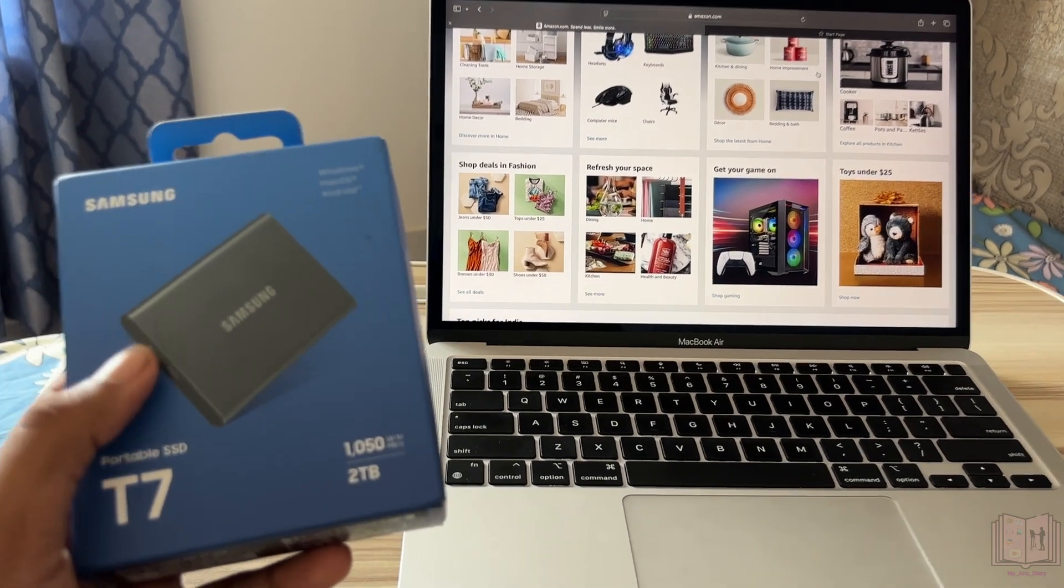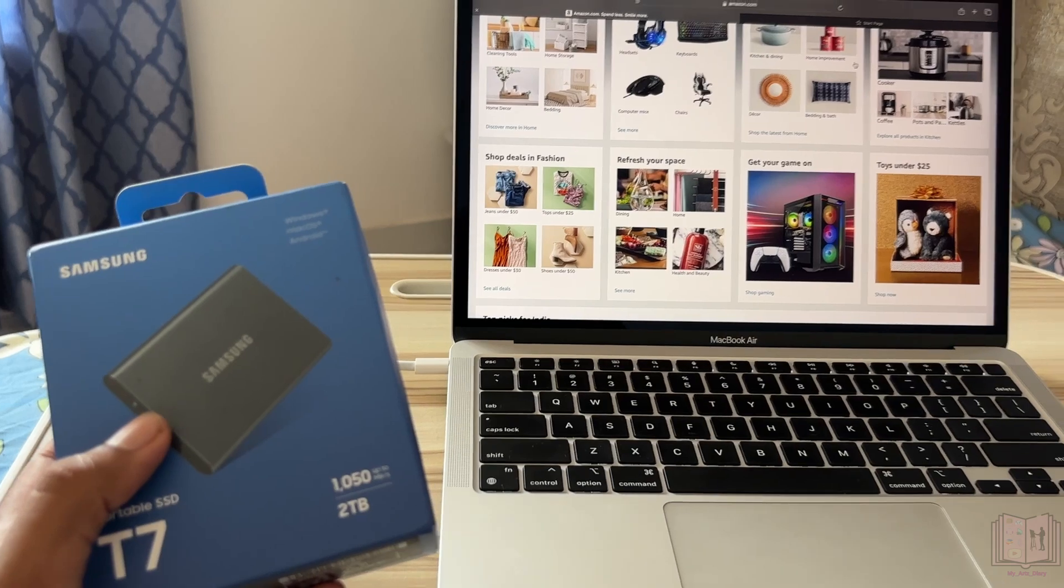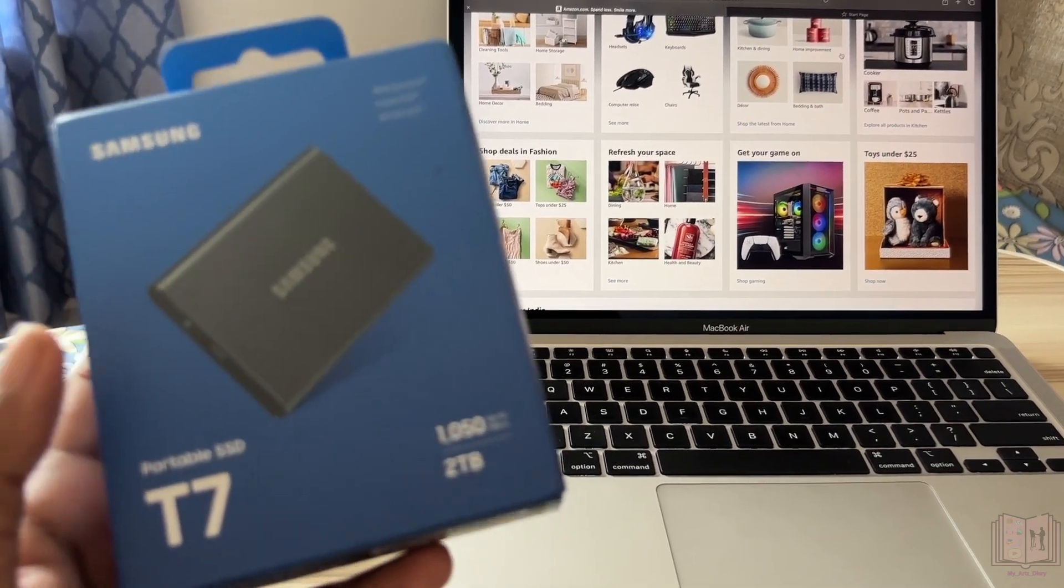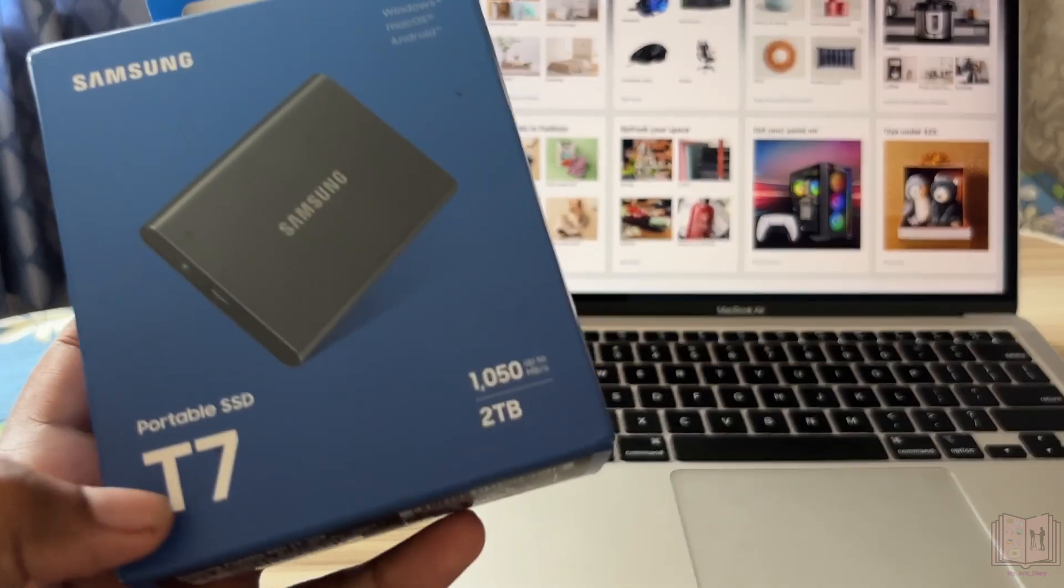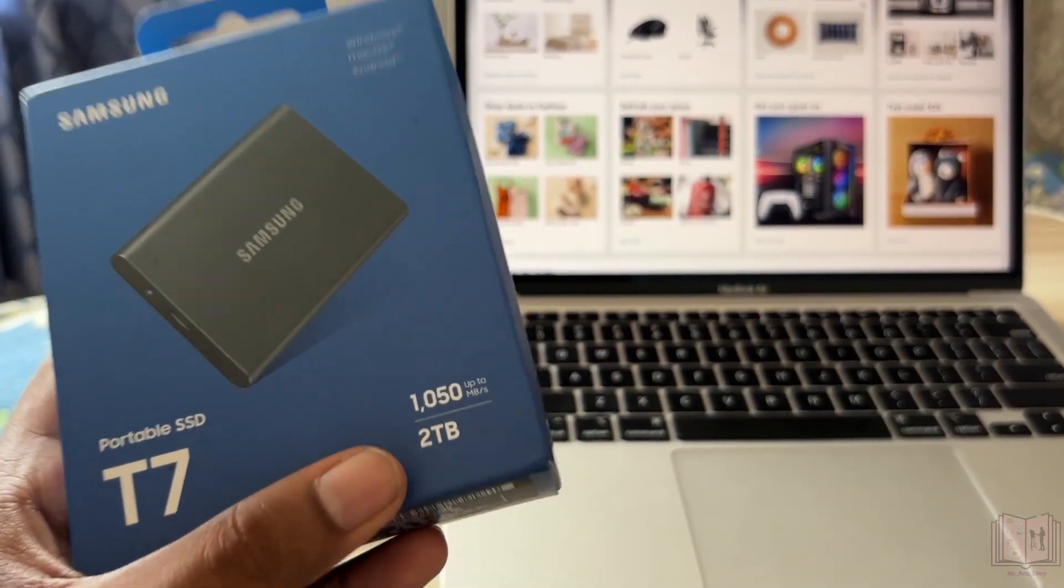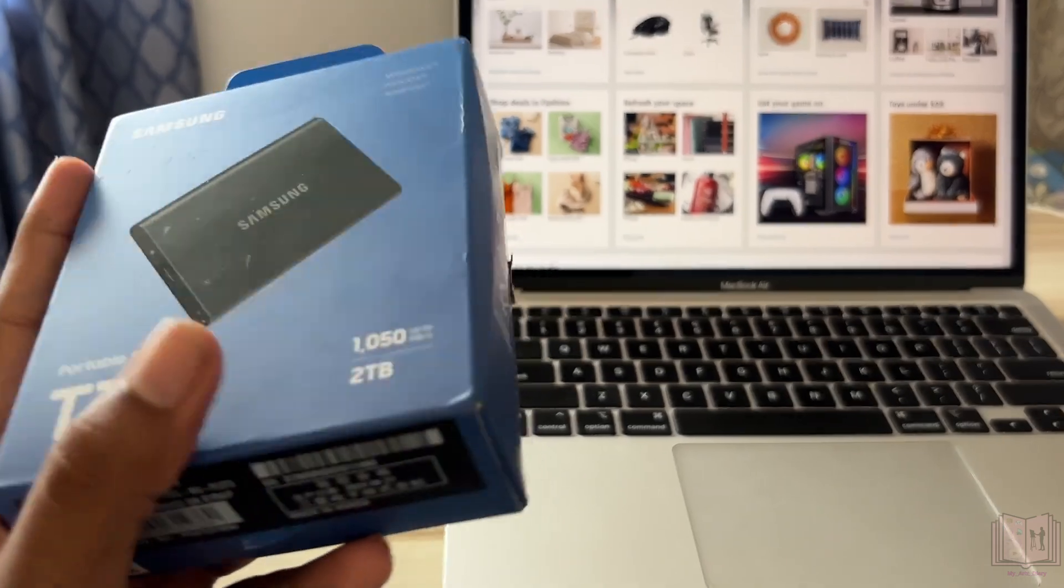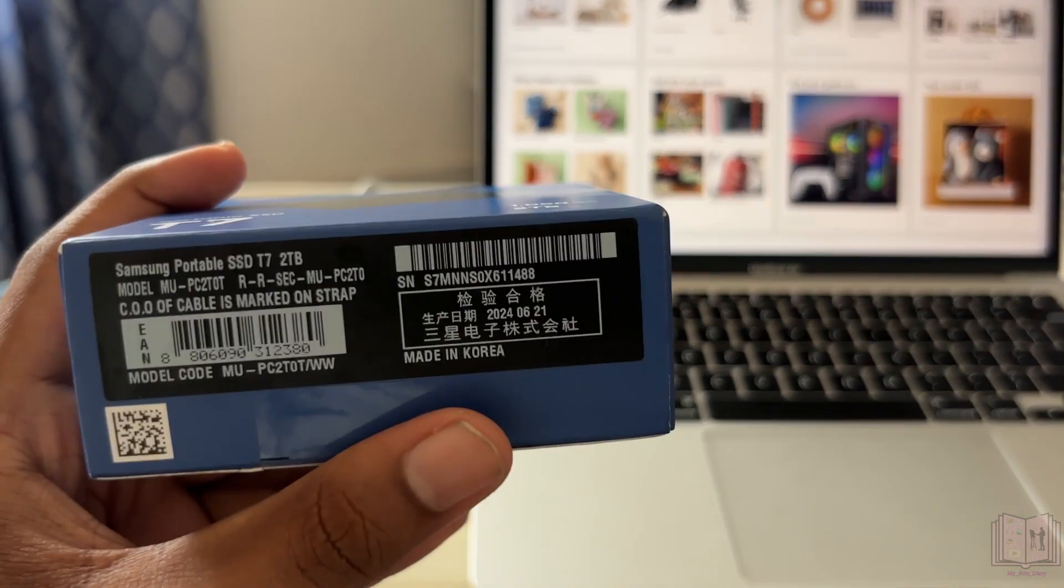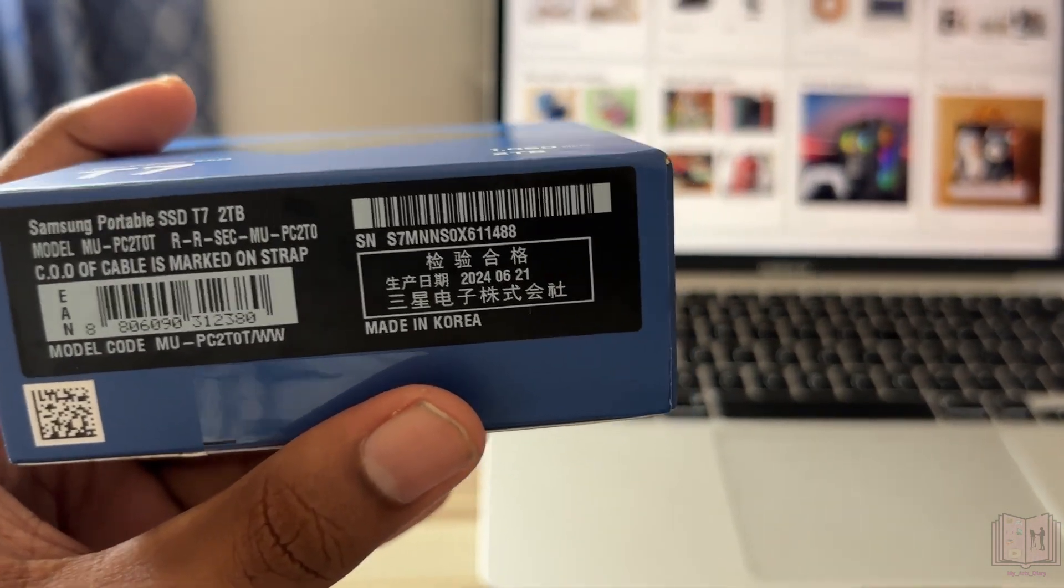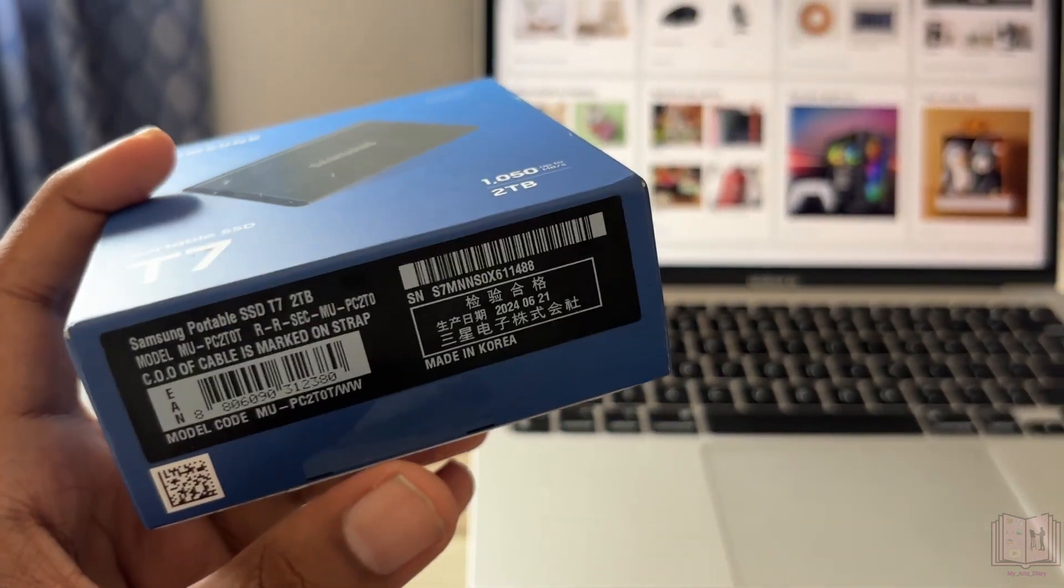Hi everyone, welcome back to my channel. In this video we'll be doing a quick unboxing of the Samsung T7 SSD. This is a 2TB variant and it's currently manufactured in Korea.